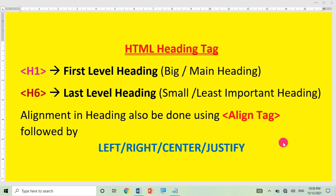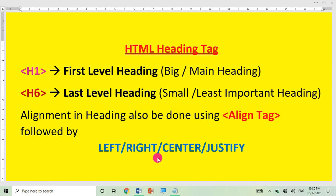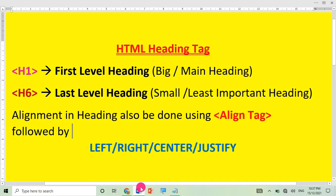Using the align attribute you can align your heading either to the left, either to the right, either in center, or justified. So I hope you understood this small description about the heading tag in HTML. If you have understood, hit the like icon — bye bye guys, see you in the next video.